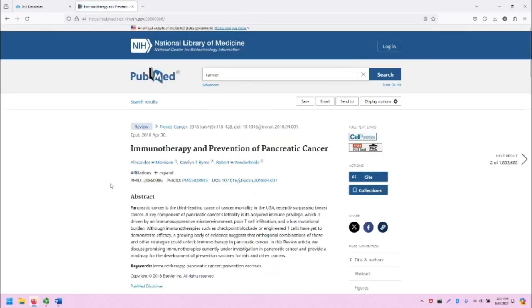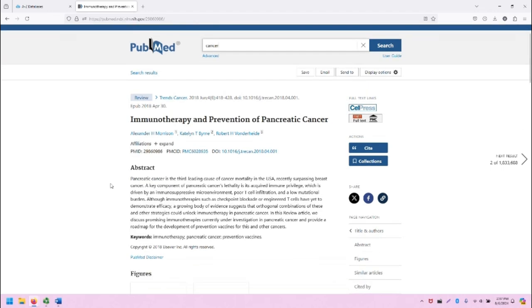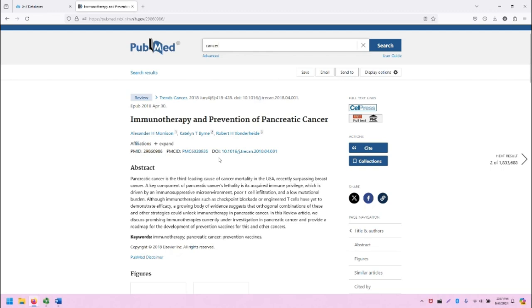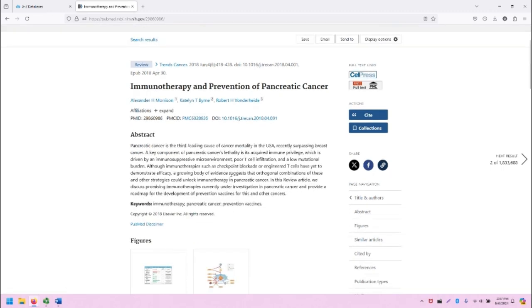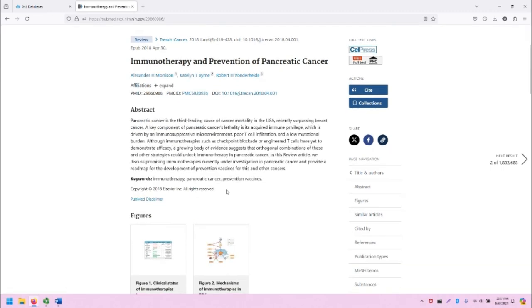And that takes us to this page, which is the article or record page. Note that much of the database information provided earlier on the article and publication is listed here as well. We have all of the things that we saw, including the title, the publication information, the authors. We also have the DOI, and we have the abstract and keywords.